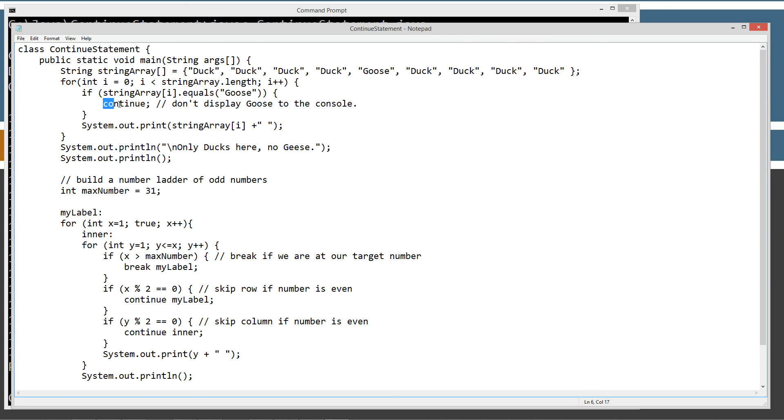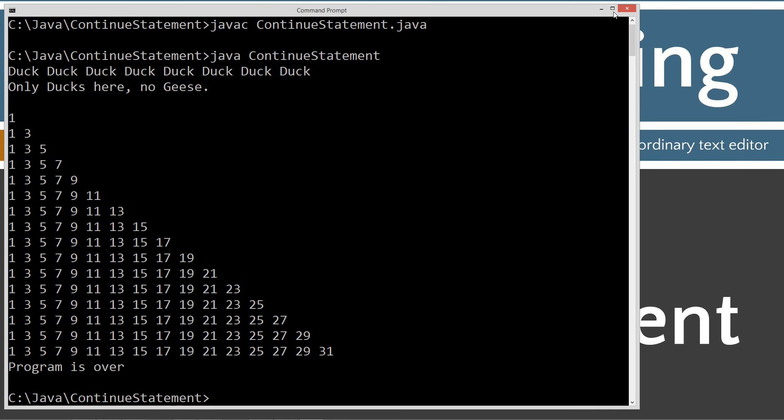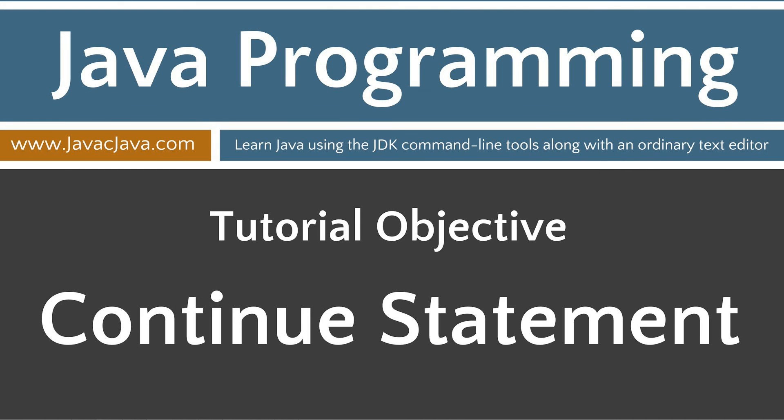The unlabeled continue statement and the labeled continue statement. I'm going to close out of this. I'll leave you with some final thoughts: using the continue statement is very uncommon, but there may be unique circumstances in which early iteration is required, and the continue statement provides a structured way to do just that. So that concludes this tutorial. Thanks for watching.